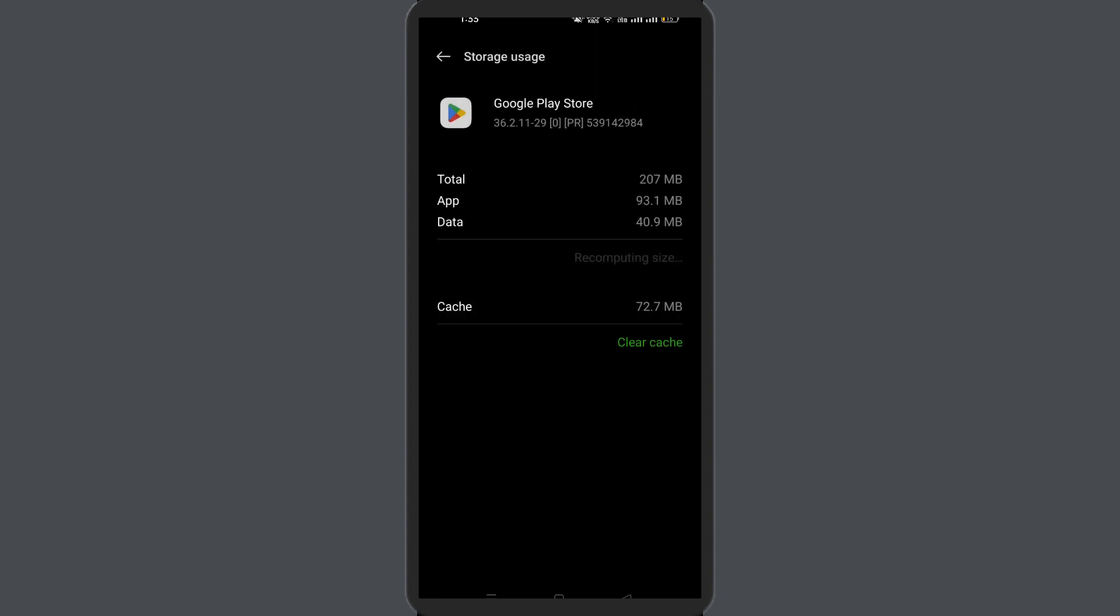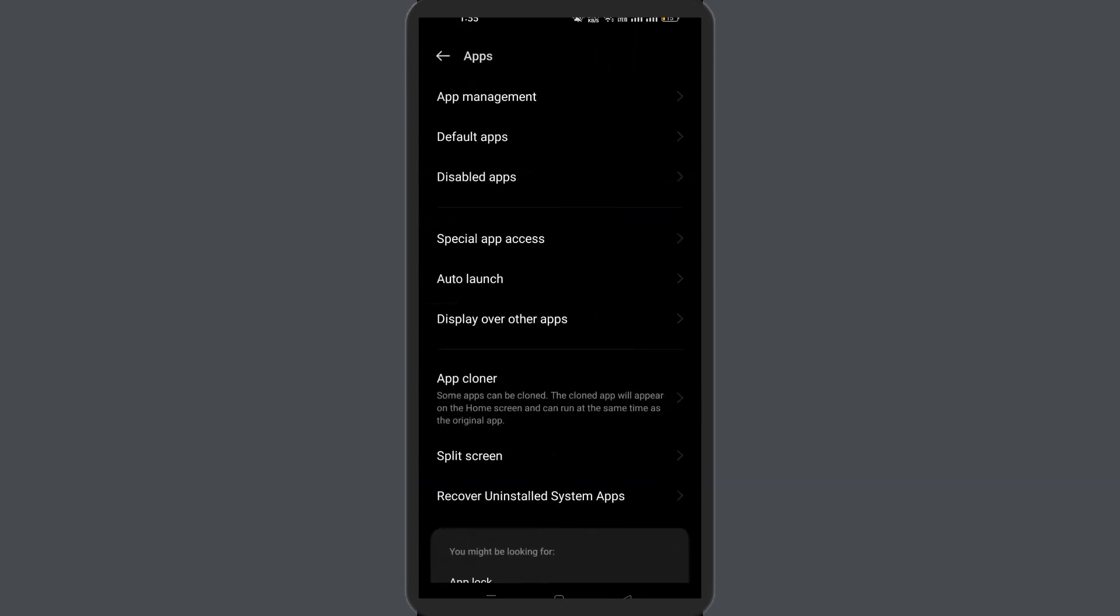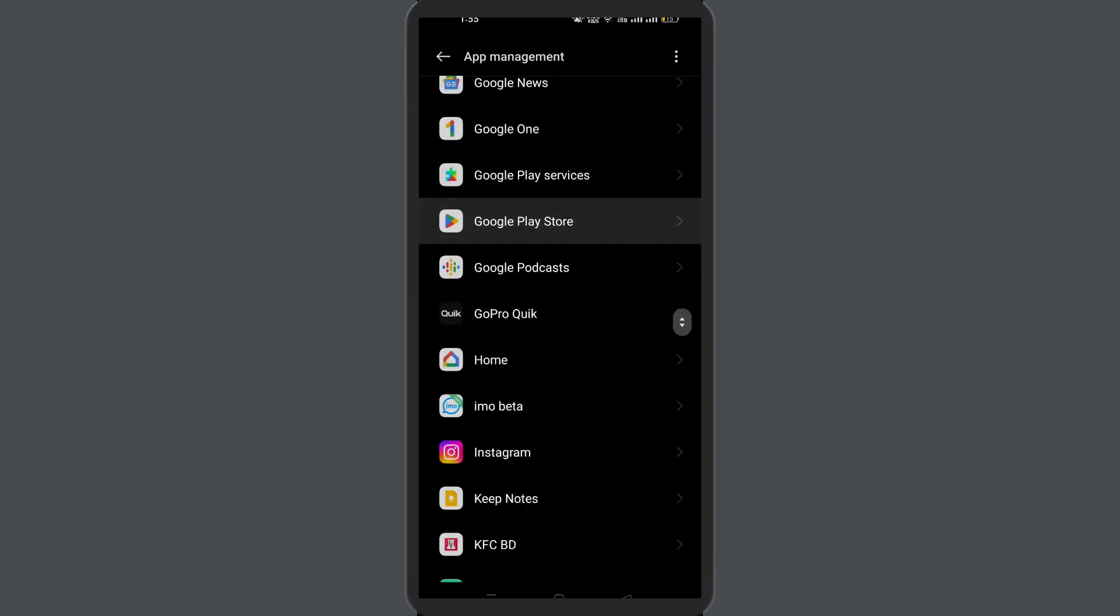For this, you need to navigate to Settings, then Apps and Notifications. You will see all apps and find the Google Play Store on the Apps page. Choose Storage and then Clear Storage or Clear Data. Finally, restart your phone.